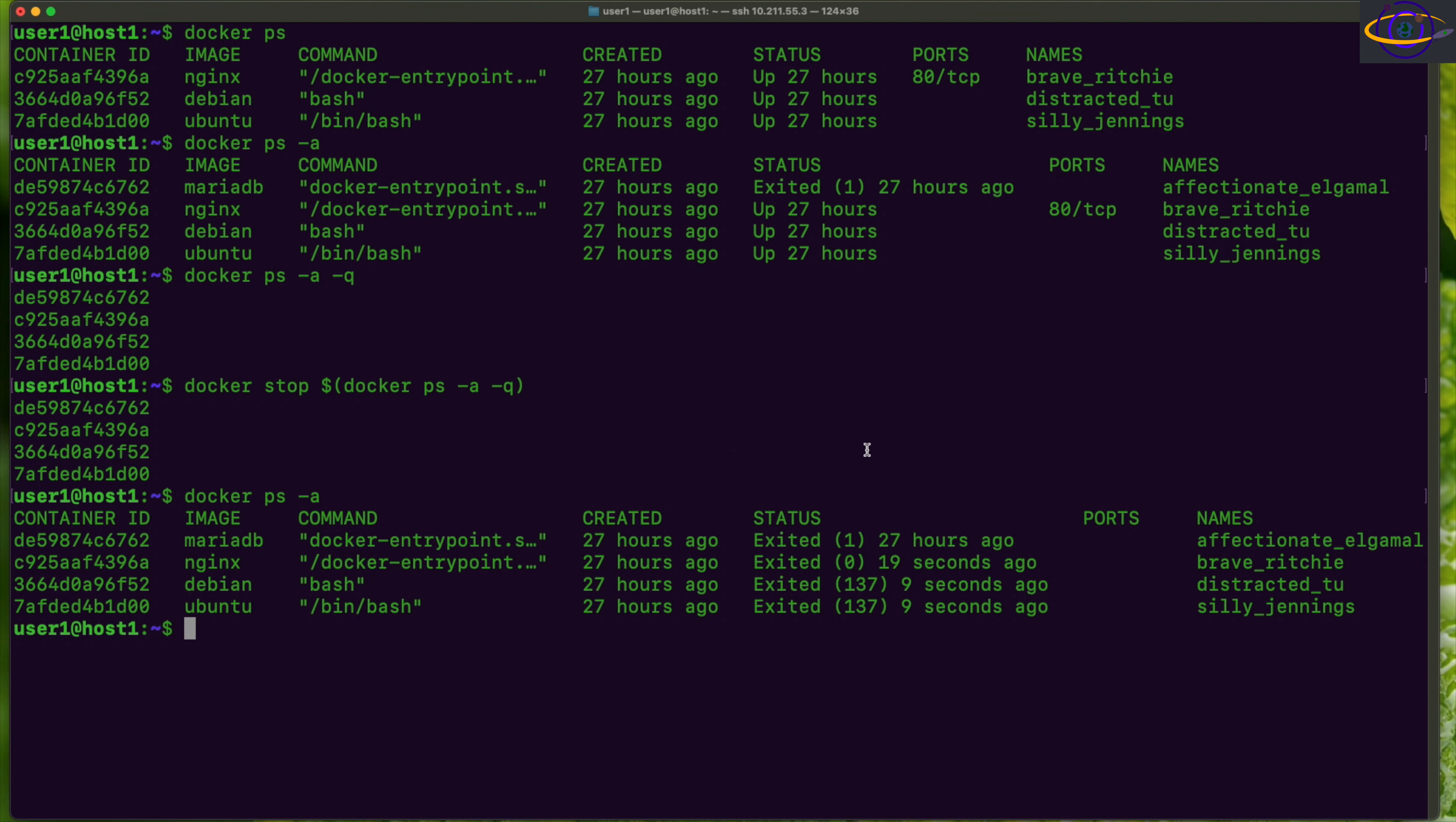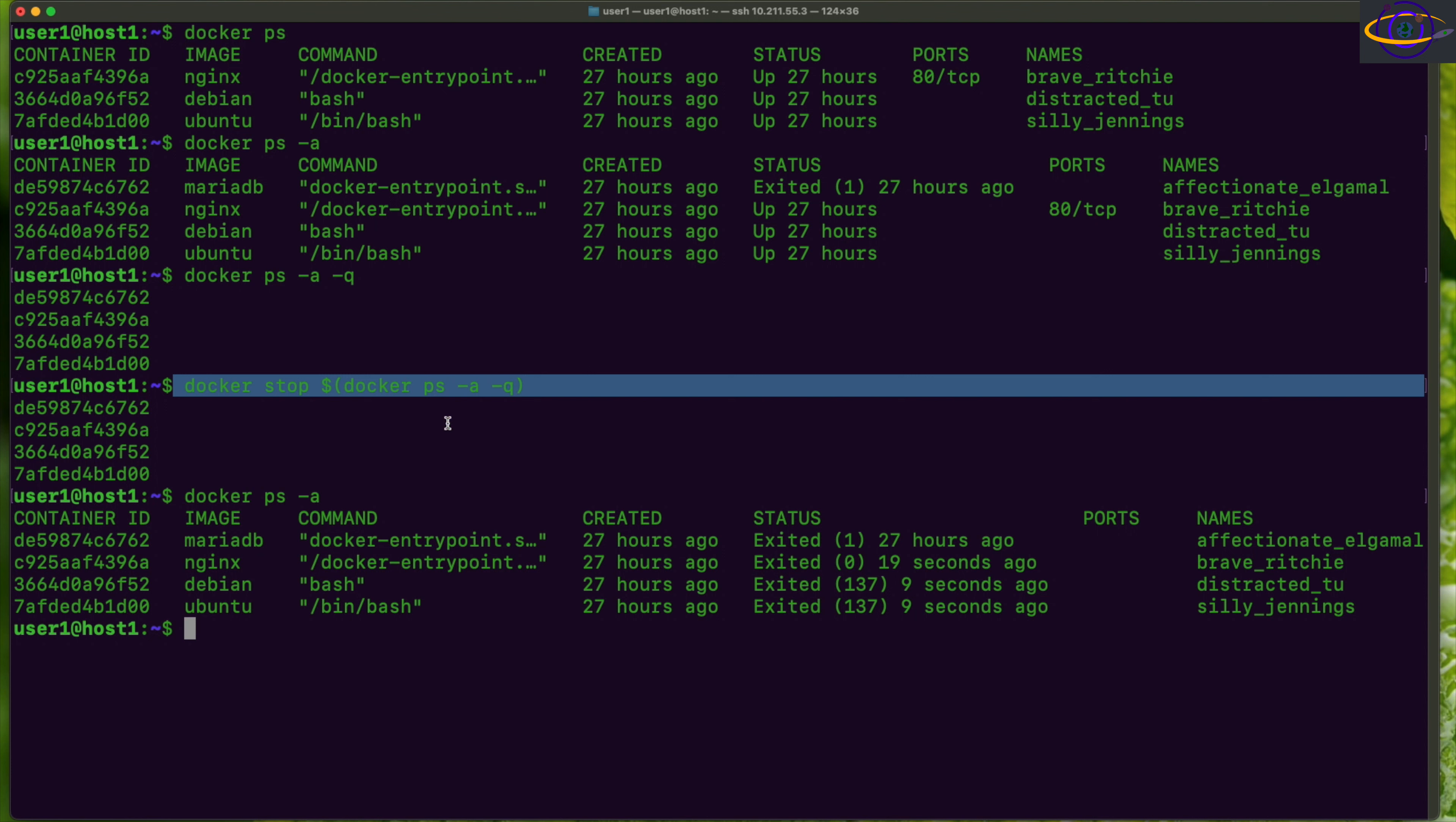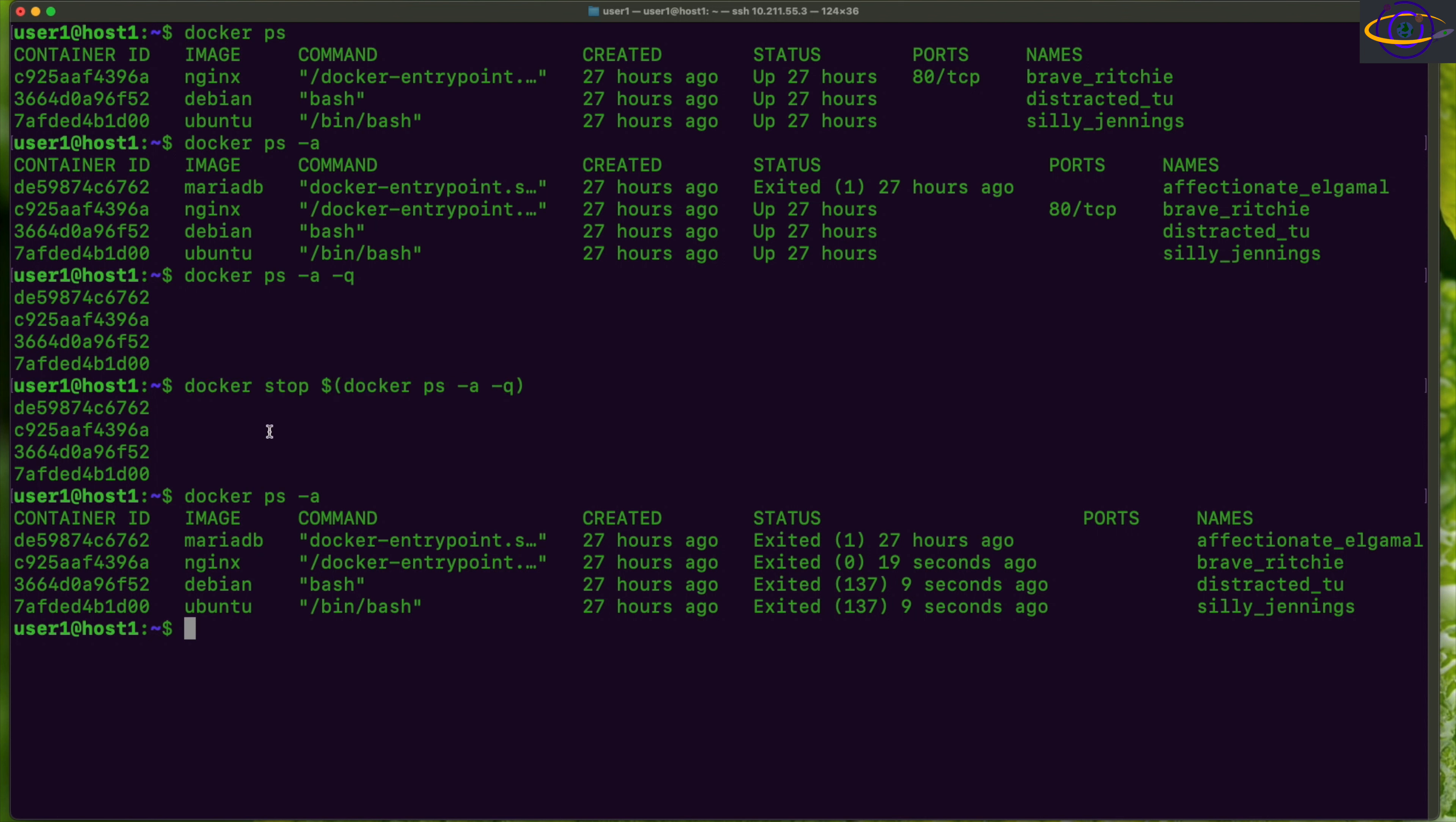So there you go, this command right here—check the link in the description if you want to be able to copy and paste this yourself—basically docker stop, dollar sign parentheses, docker ps -a -q.